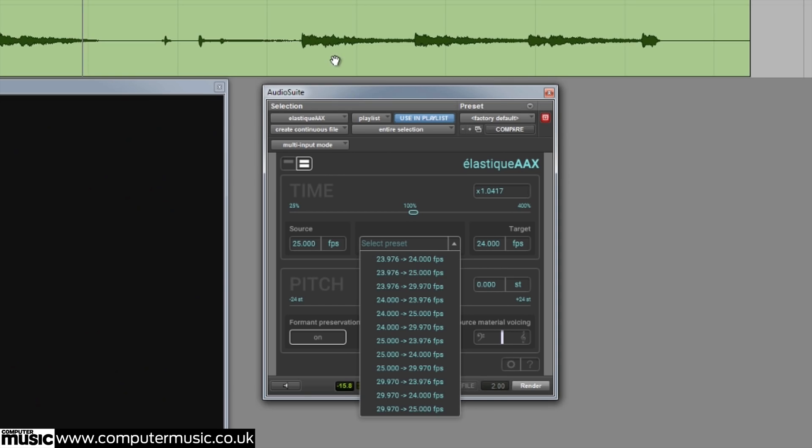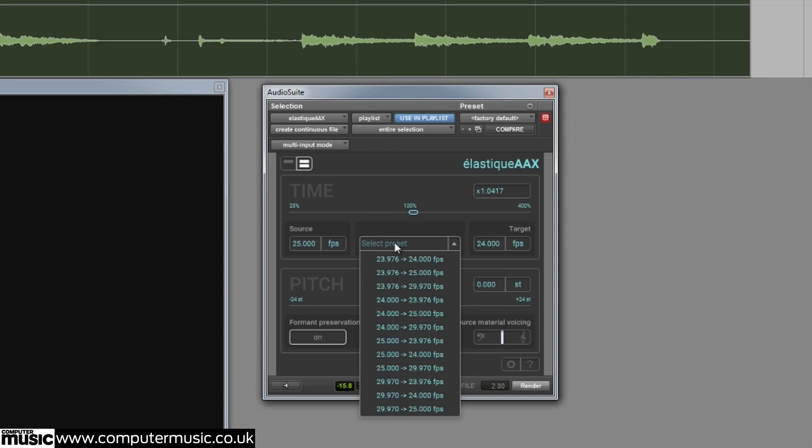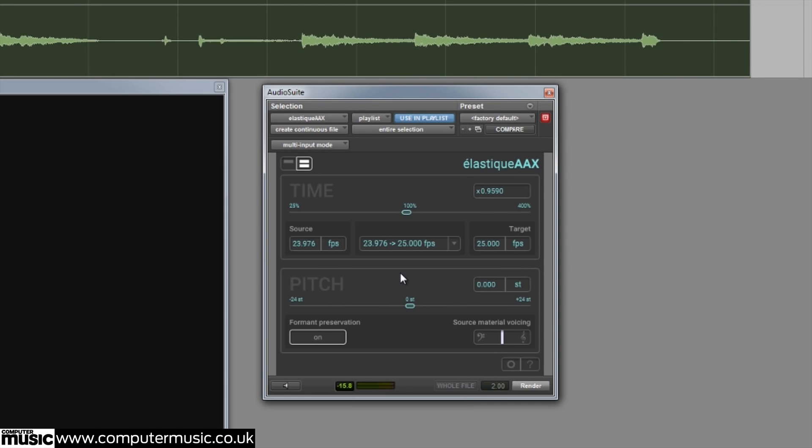This feature is an incredible time saver, and the powerful algorithm preserves your audio quality for the best possible results.